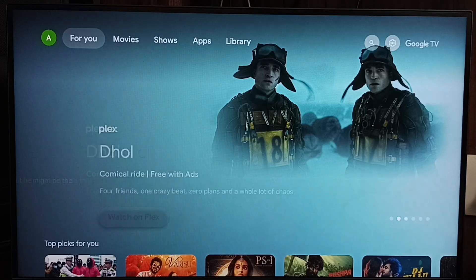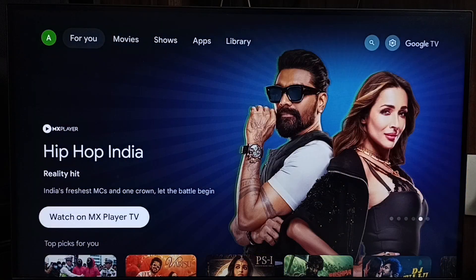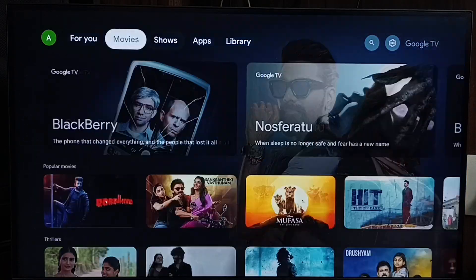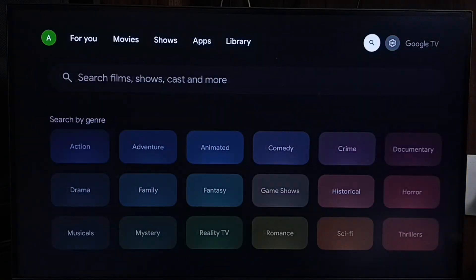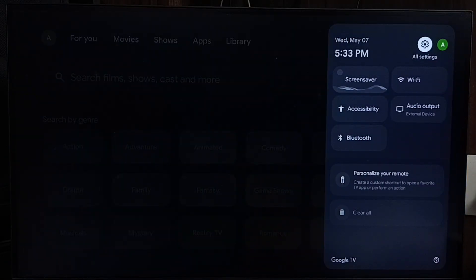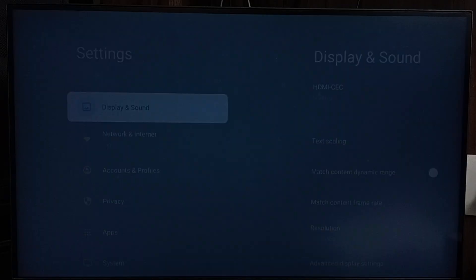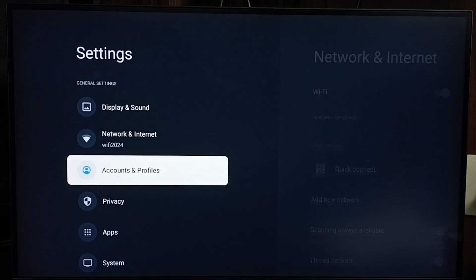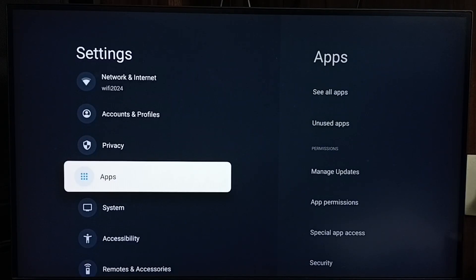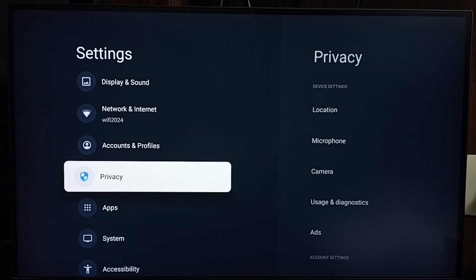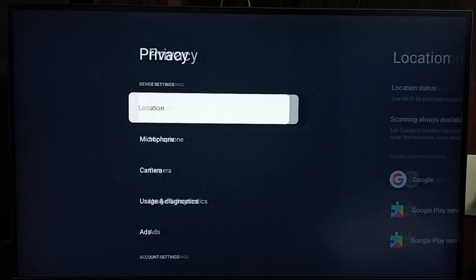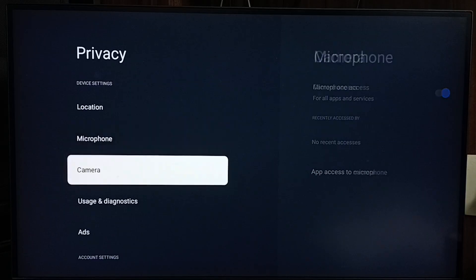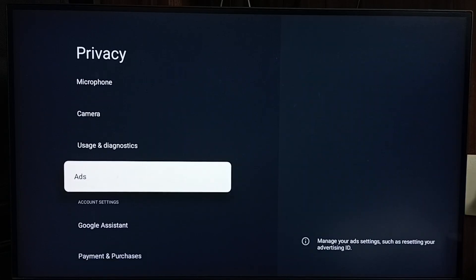Method 1. Go to settings. Select the settings icon from the top right corner. Go down and select Privacy, then select Ads.